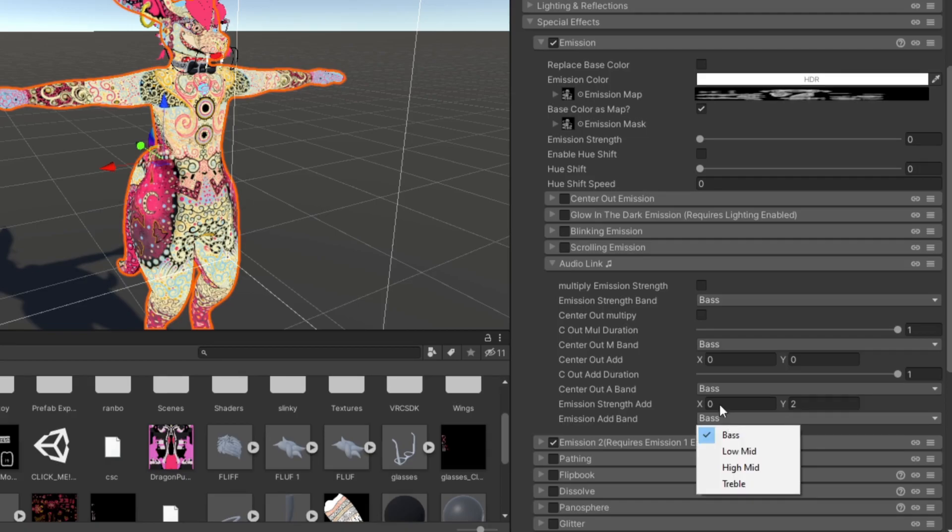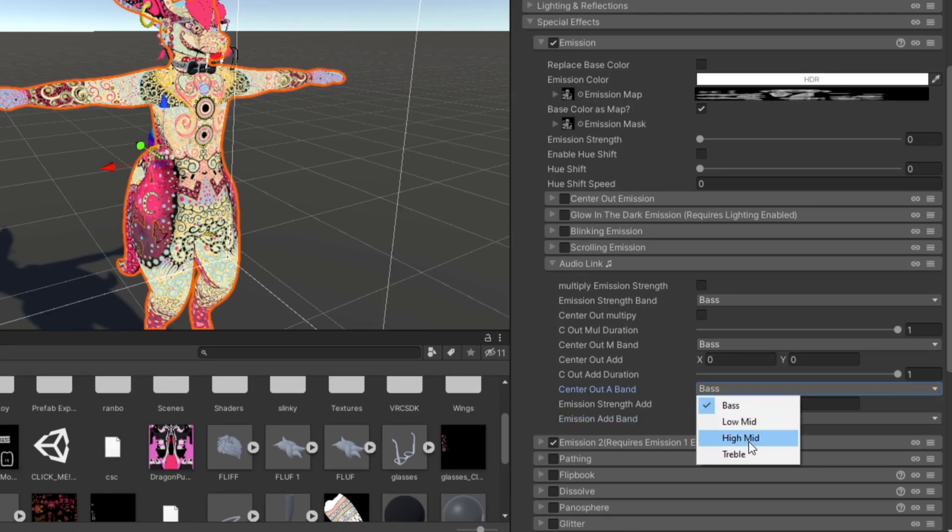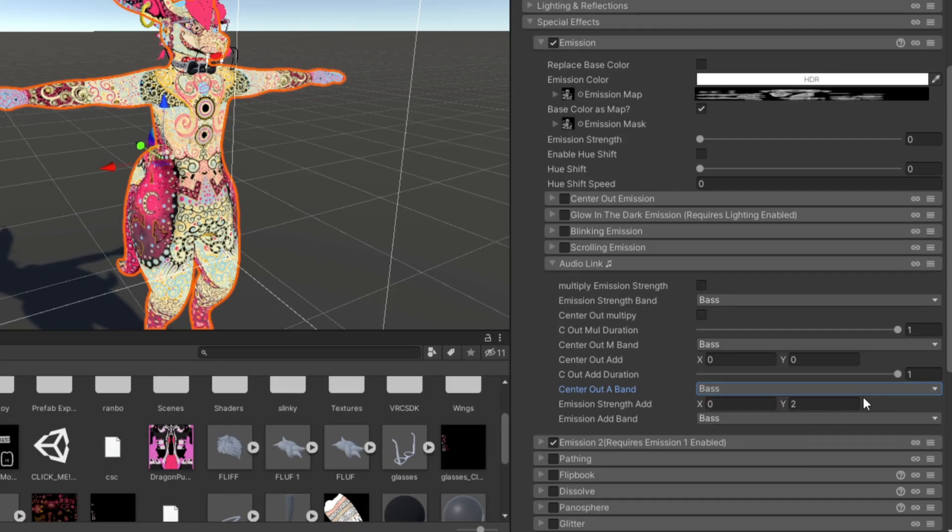You can click on these two options and you can either select the bass, low mid, high mid, or treble. So far I only know what bass and high mid is, but you should get an idea of what the other options mean.